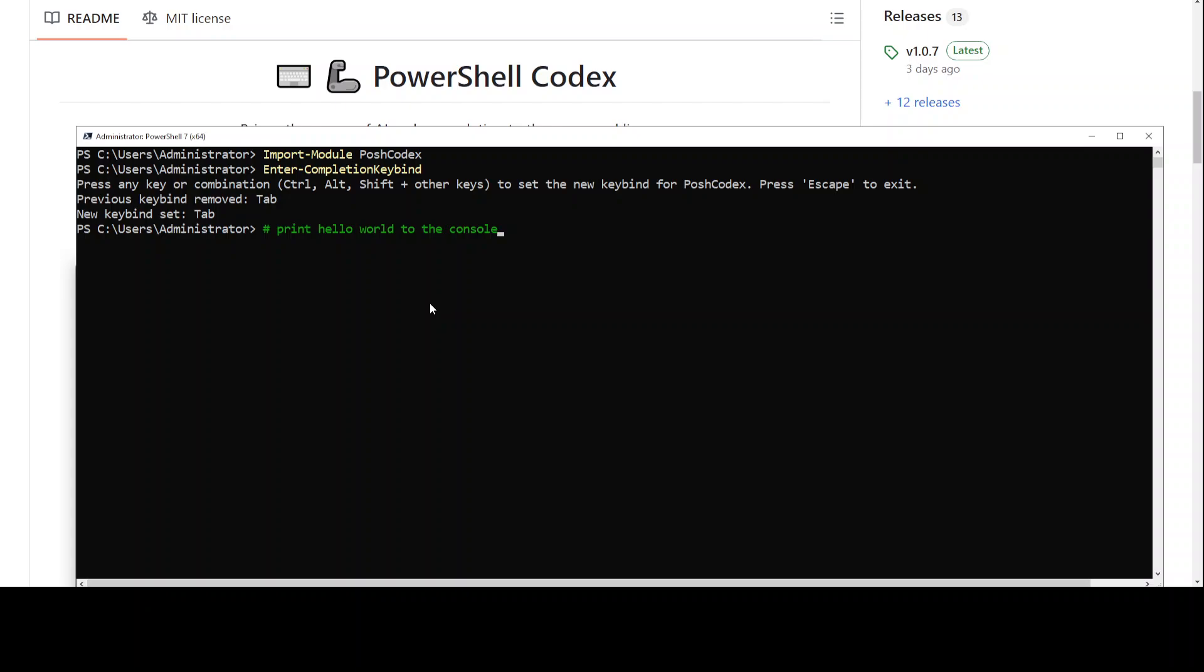What it means is that, for example, if on the PowerShell prompt you say something like 'print hello to the console,' I'm just going to remove this hash, so this is the command I want to run. After the console, just press Tab here once and that is going to trigger your plugin. It takes a bit of time.